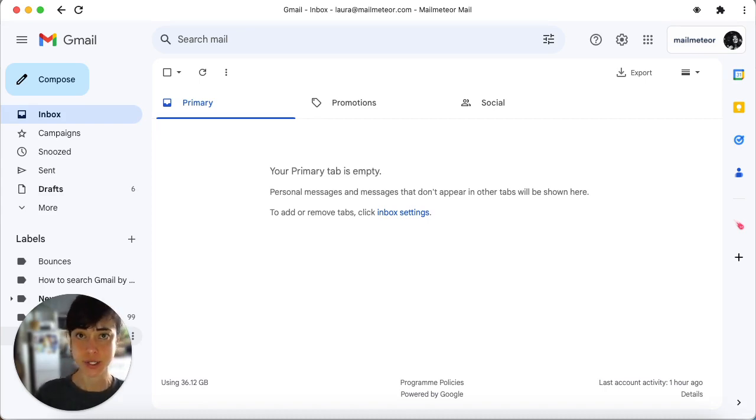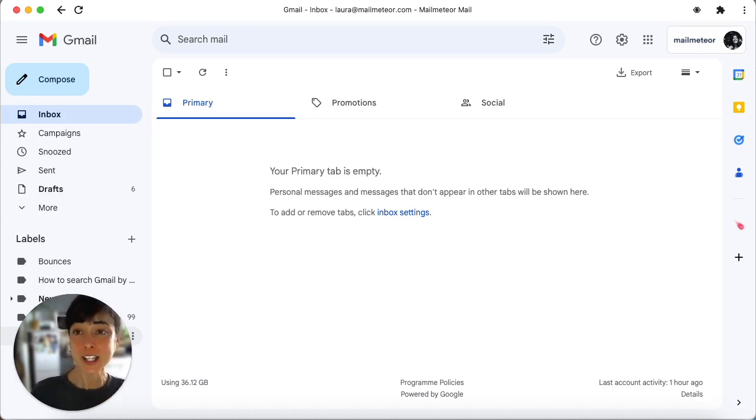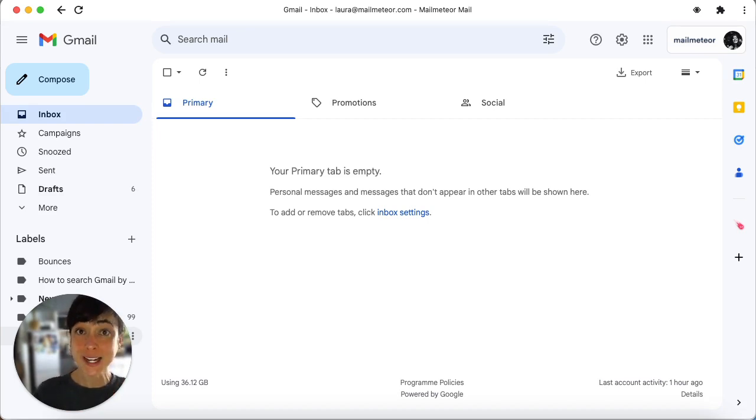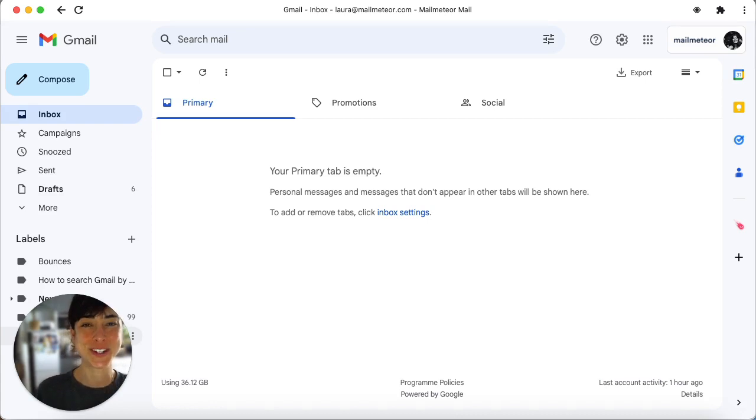For Windows users, right click and pin it to the taskbar. For Mac users, you'll see Gmail at the bottom of your screen in the dock. Right click on it, go to options, and click keep in dock.